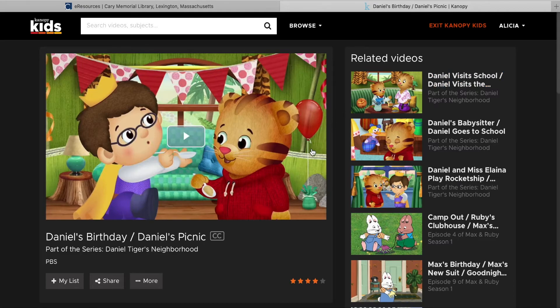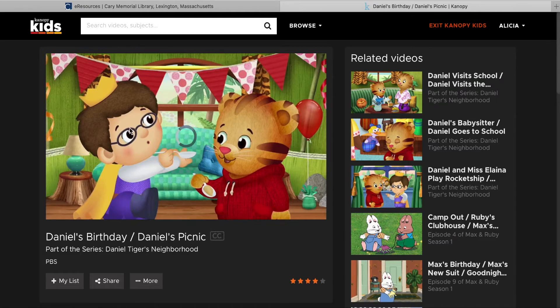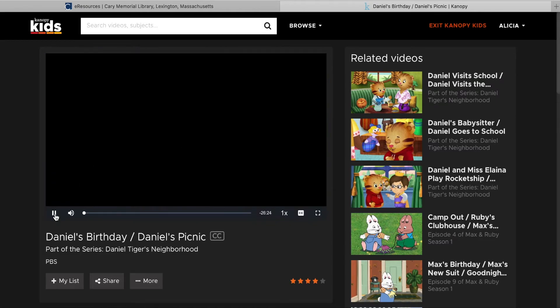This takes me right to the movie player where I can just hit play and start watching. And that is how you use Canopy Kids. Enjoy and thanks for watching. See you next time.